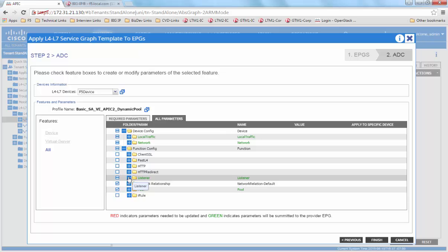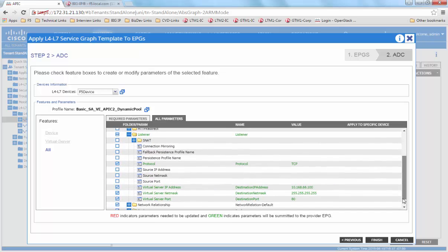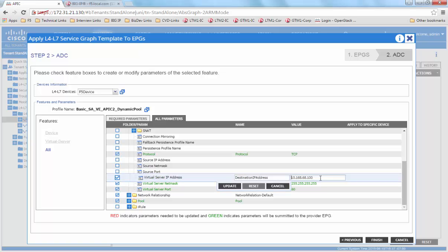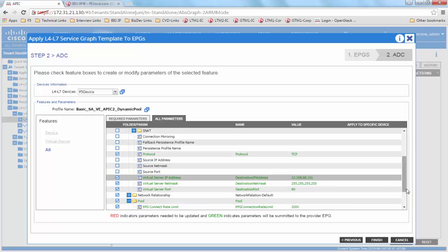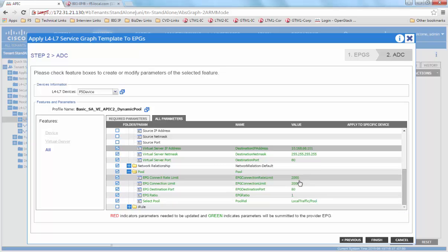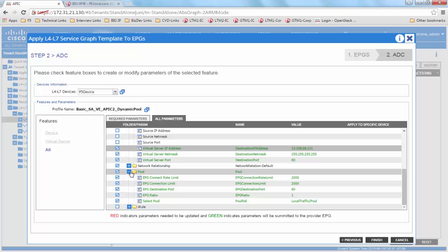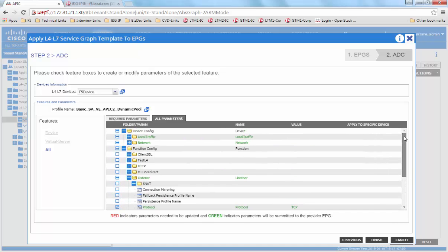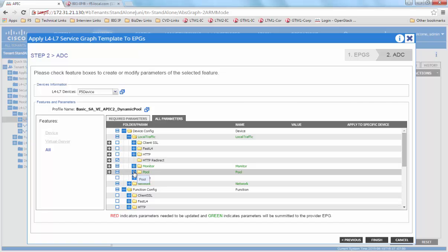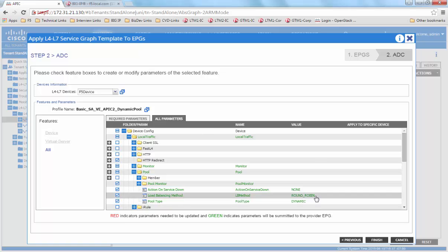We are also going to edit the listener which is the virtual IP information. This is the pool member setting. And if we go on top, we see that since we are using dynamic endpoint attach, the pool type to be used is dynamic.